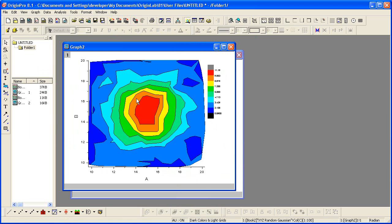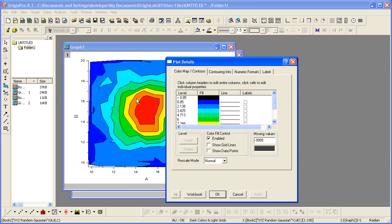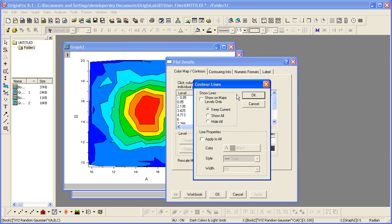I'll double click on the contour plot to open the plot details dialog. Clicking on the line heading opens the contour lines dialog and I can select hide all to hide all the contour lines.